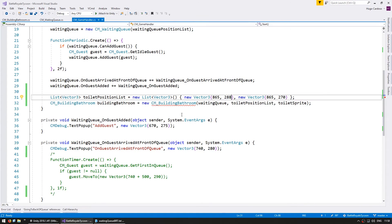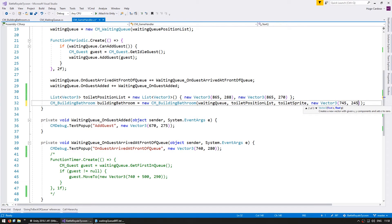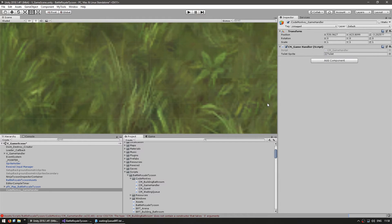Back in our game handler, we need to pass an exit position to the building constructor. Let's set it to new Vector3(7, 4.5f, 2.45f). That should be good. Let's test and see if all of that logic is correctly working.